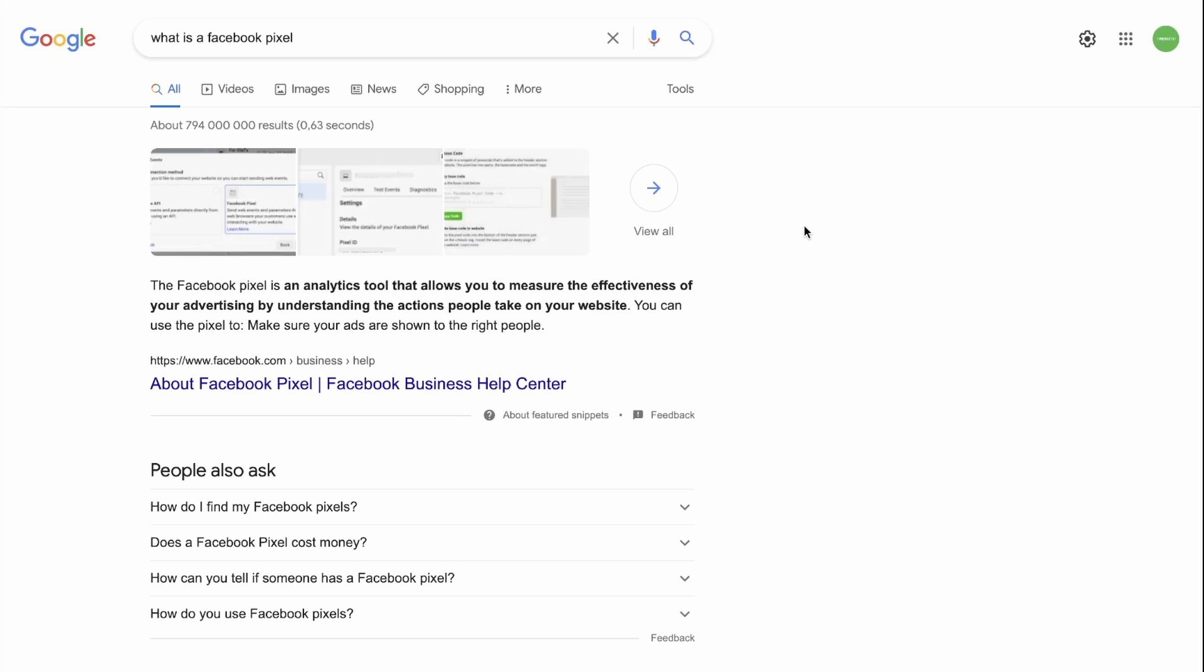The Facebook Pixel is a piece of code that you'll insert to the back end of your website and it will allow you to track movement on your website and the actions that people take. You can then use this information to retarget potential customers or people who have shown interest in your website by clicking on your ad.